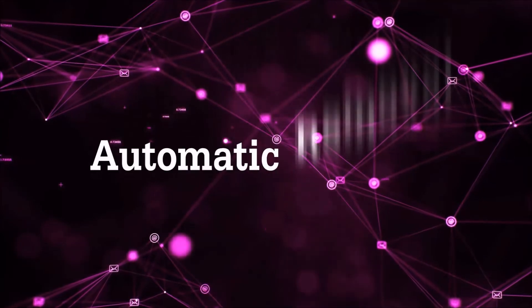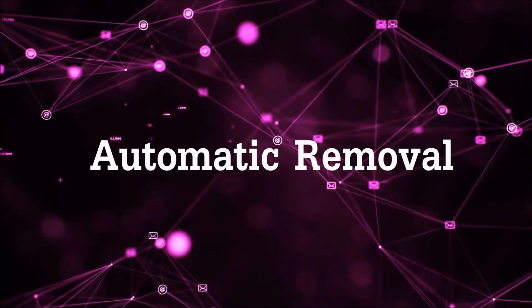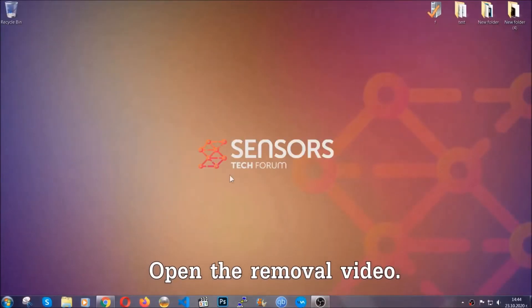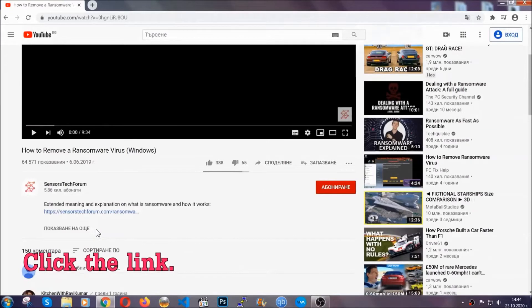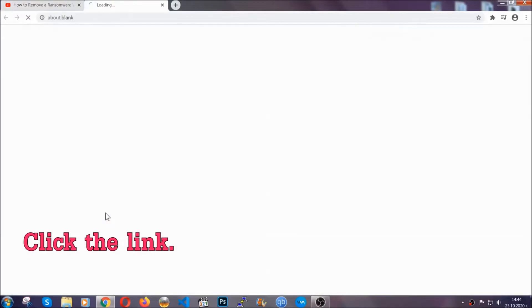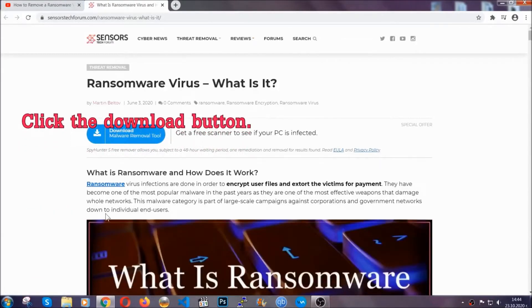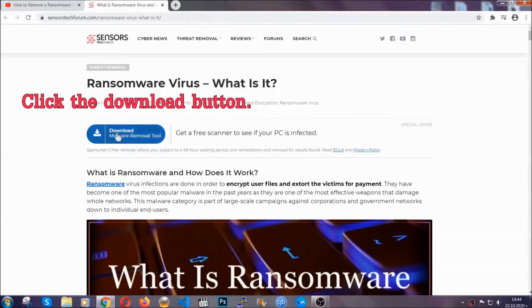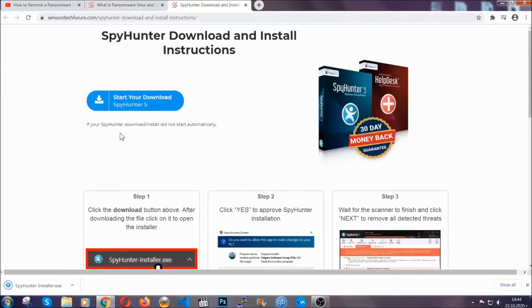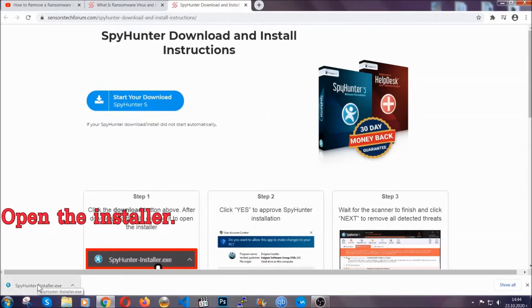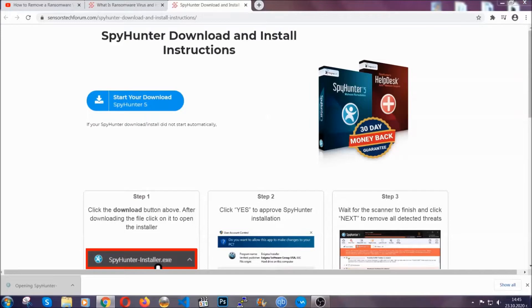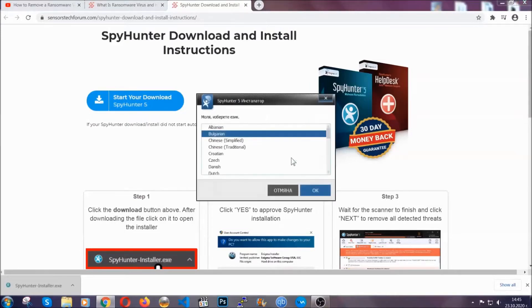So let's get on with the removal. For the automatic removal, we're gonna be using an advanced anti-malware software which you can download by opening the video and clicking on the link in the description. It's gonna take you through a removal article about the specific virus where you can find the download button, which you should click, and it will take you to the download page where the download should start automatically.